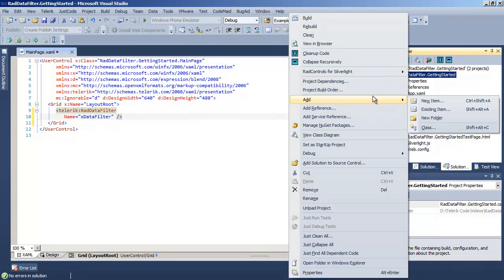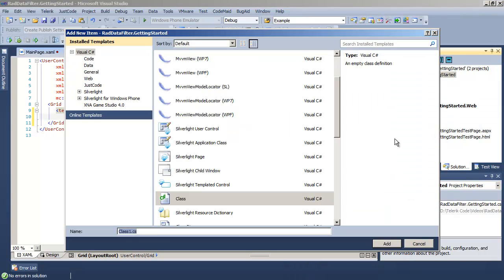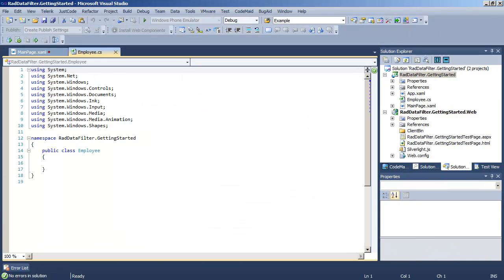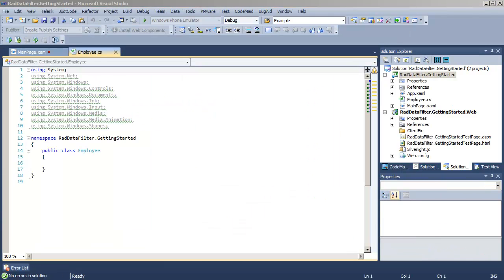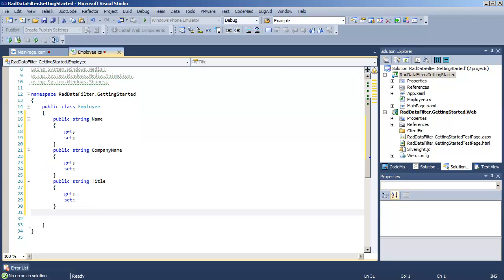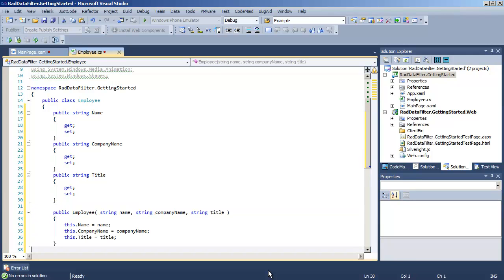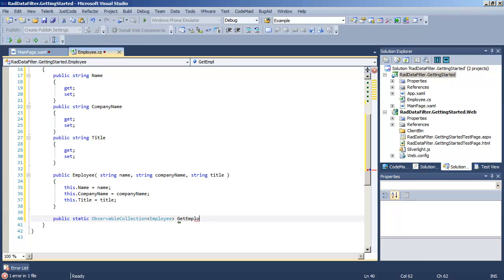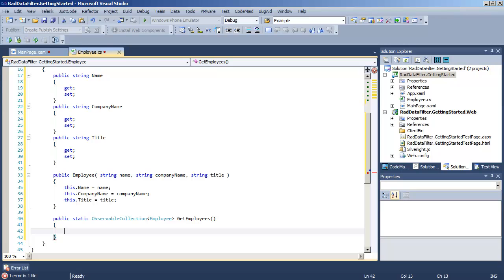Let's go over to the project and add a new class. We'll call that class Employee. Once we have the Employee class, we can drop in a few properties for that class. So we have public properties for name, company name, and title. Let's also add a constructor for the class that will allow us to pass in values that will populate the public properties. Let's create a static method called GetEmployees that will return an observable collection of Employee.